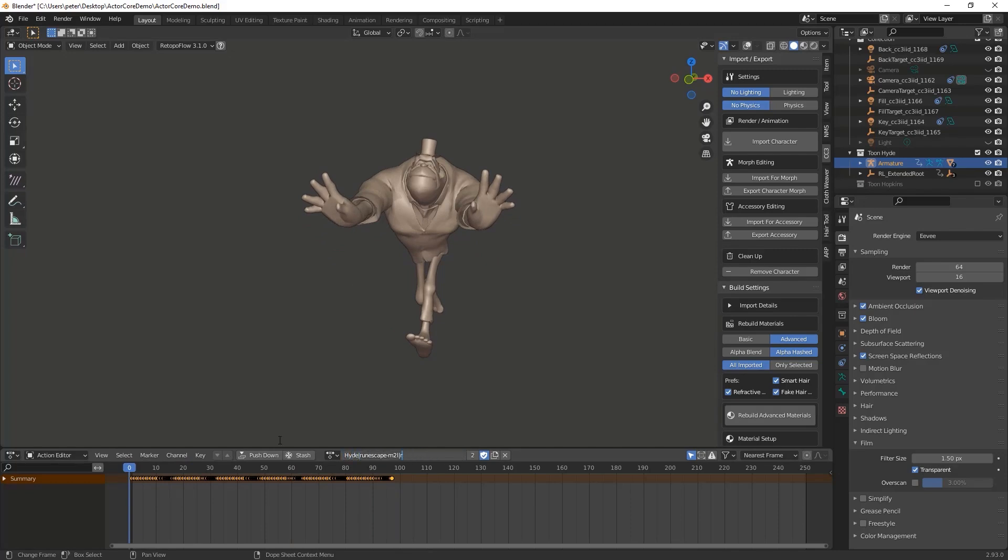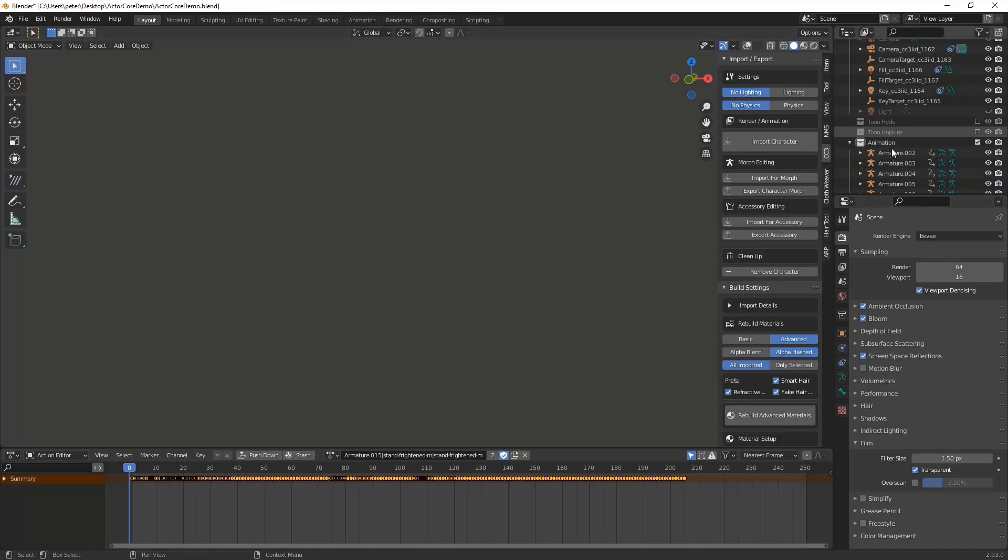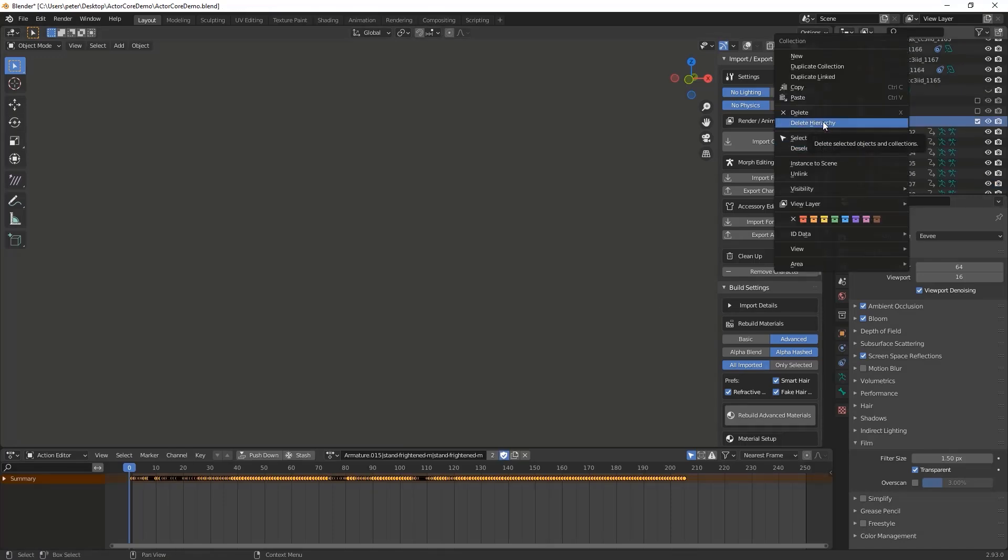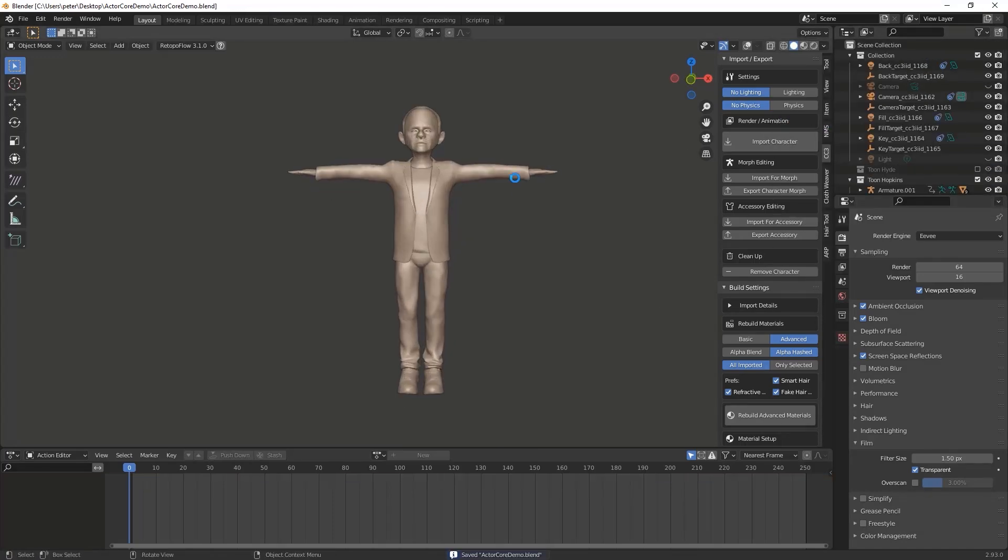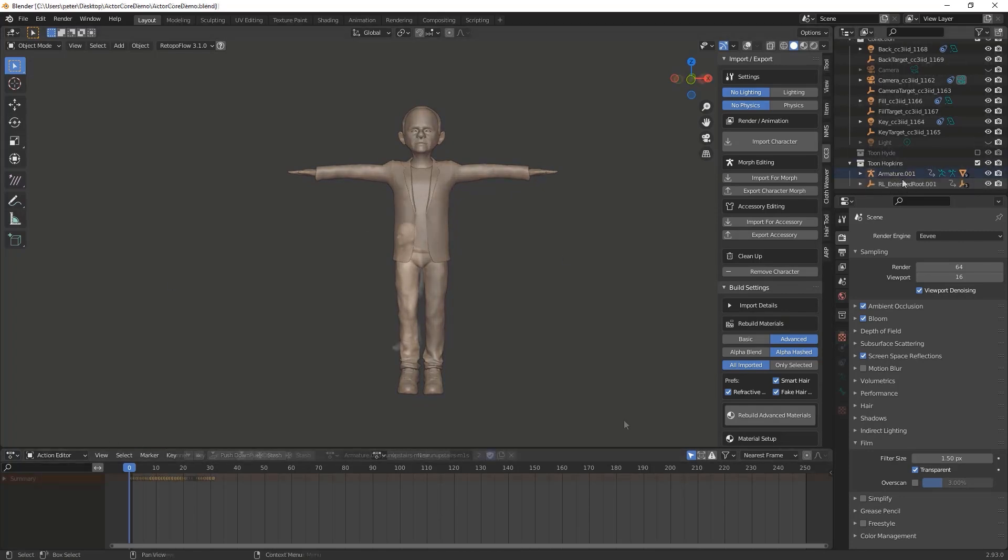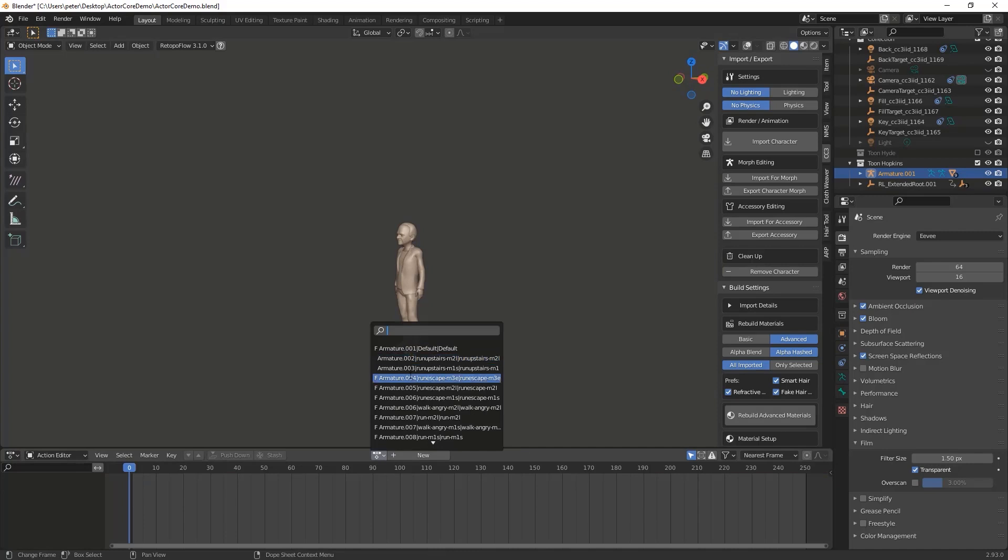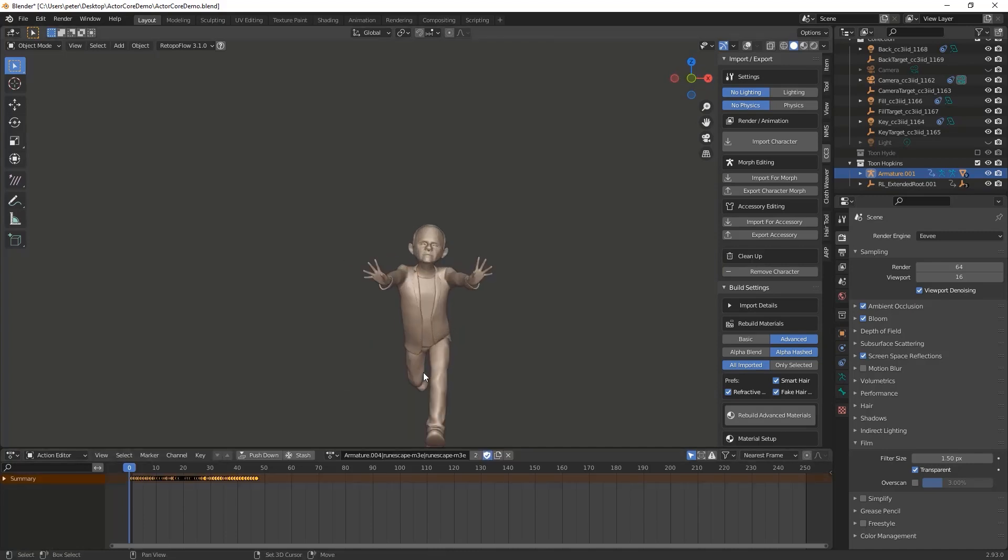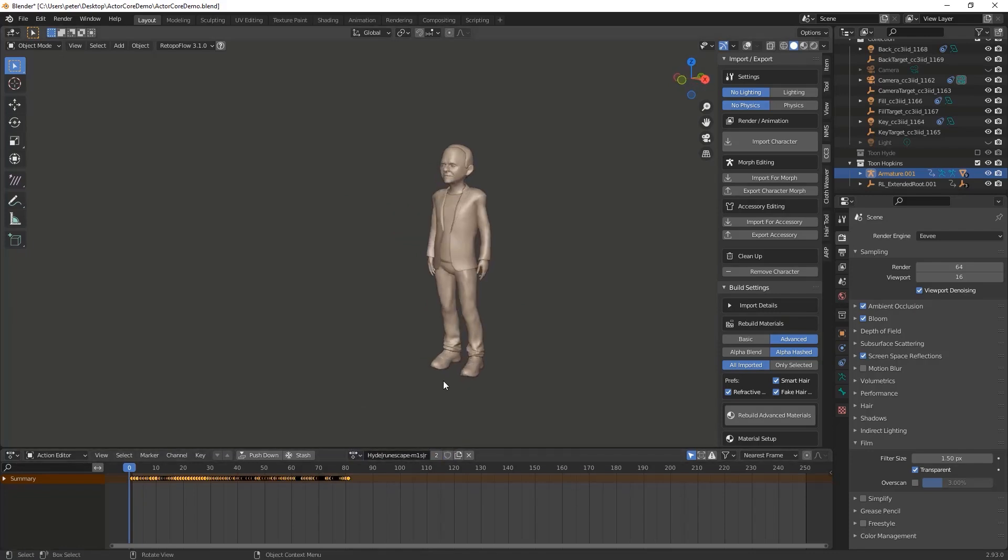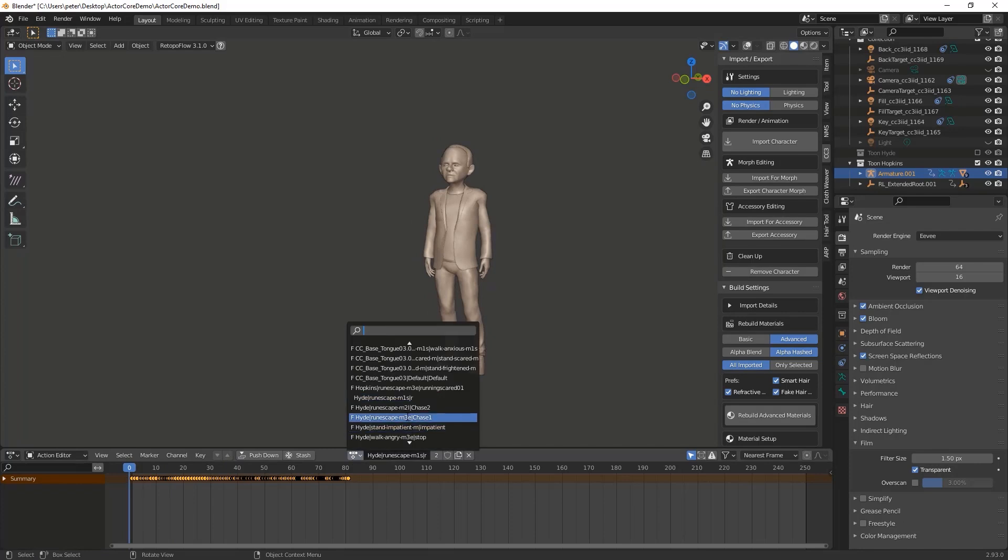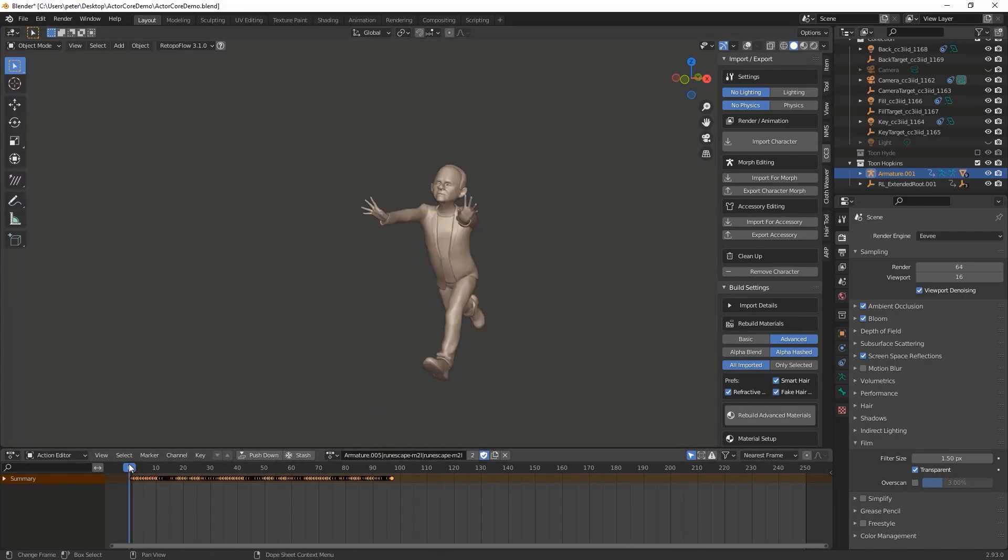I'm also browsing the animations to see which areas I want to split and merge to form a story. Toon Hyde is going to be chasing Toon Hopkins through the forest with outstretched arms. So I'm going to be using the same animation for both characters with a few alterations. In addition, Hopkins is going to trip and fall as he's running away, so I'll be merging that animation with one that has him running previously. This will be done through the NLA or Non-Linear Animation panel.